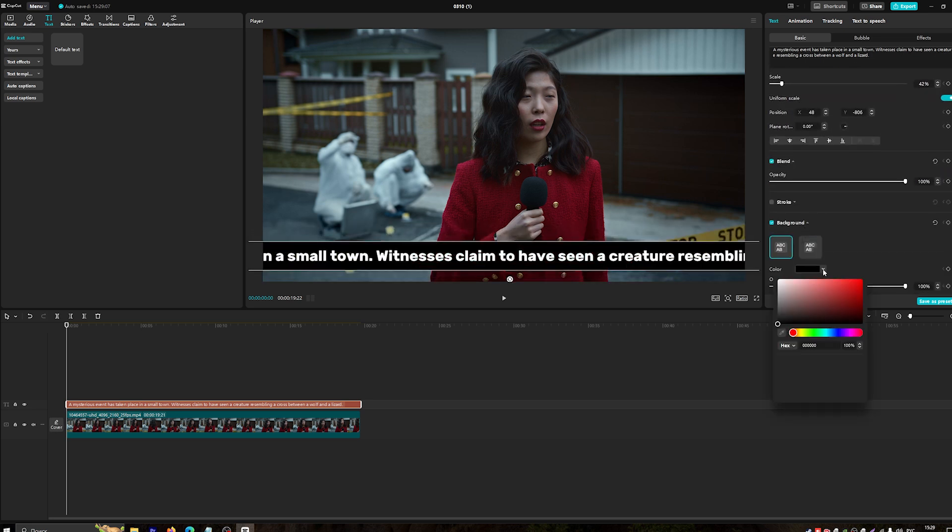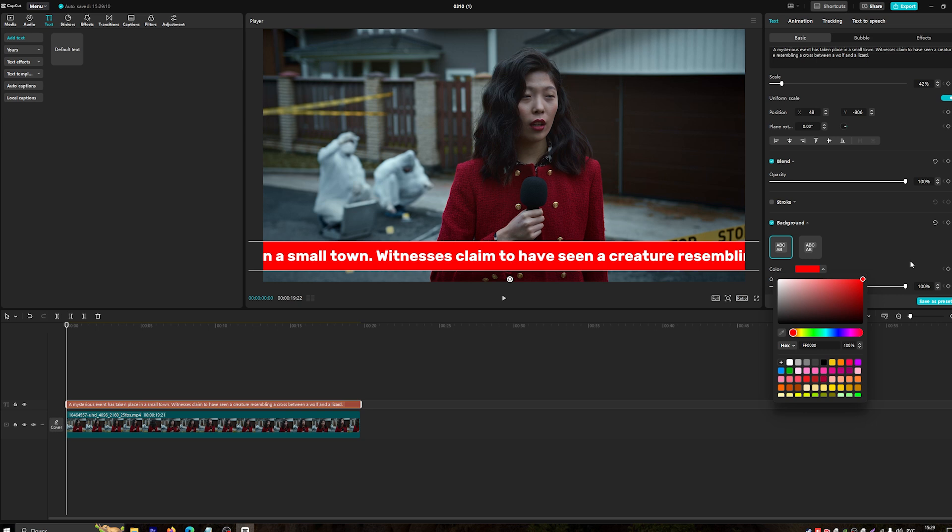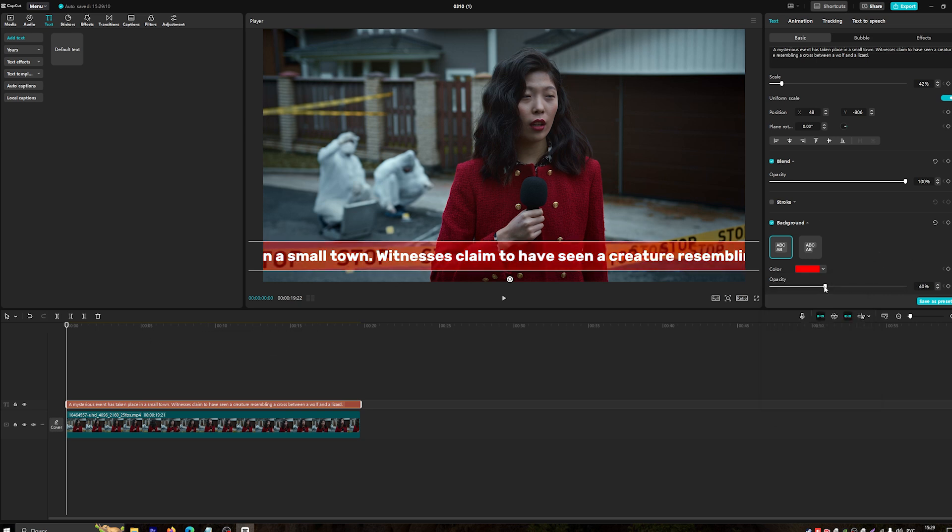To make the lower third stand out, click on the Background button to change its color, opacity, and size.